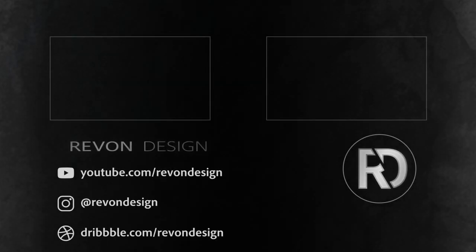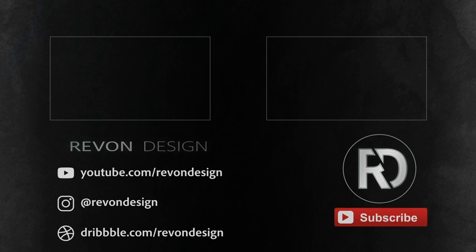Hopefully you enjoyed the video, if you did be sure to leave a like. If not, refresh it, give it another chance. Got questions just ask me in the comment section below and I will see you in the next video.